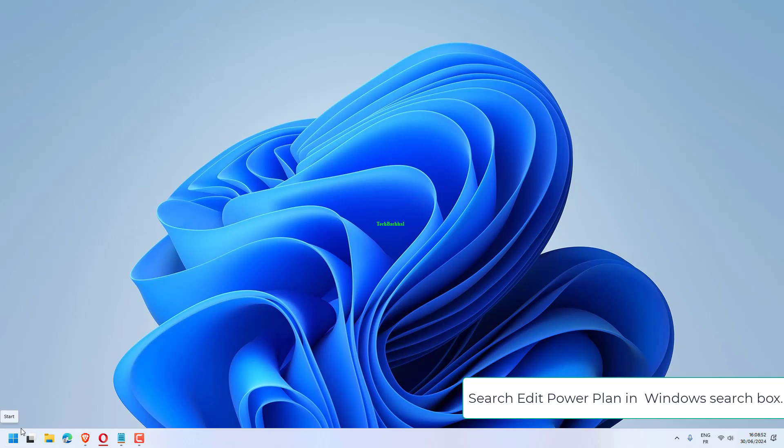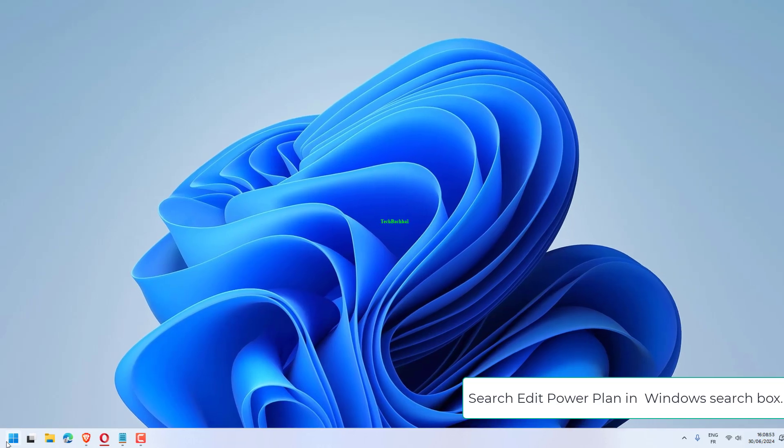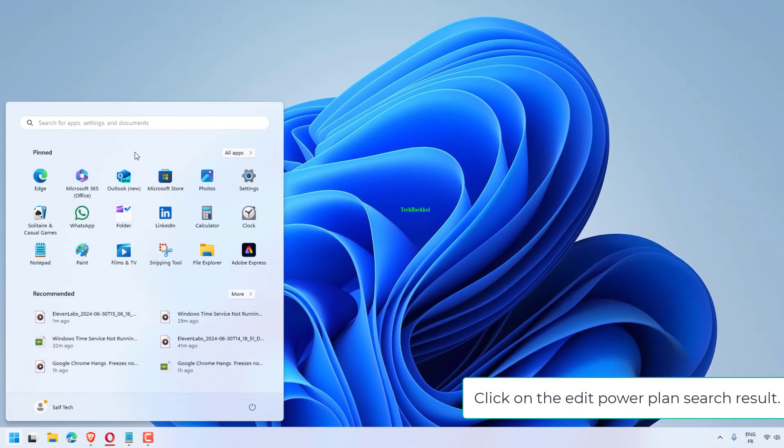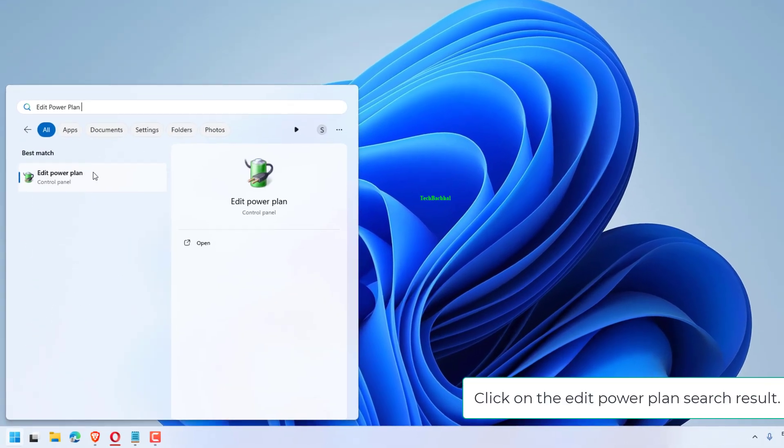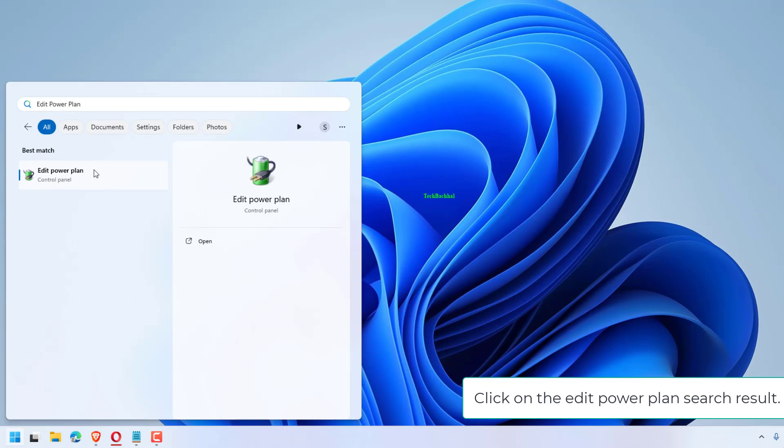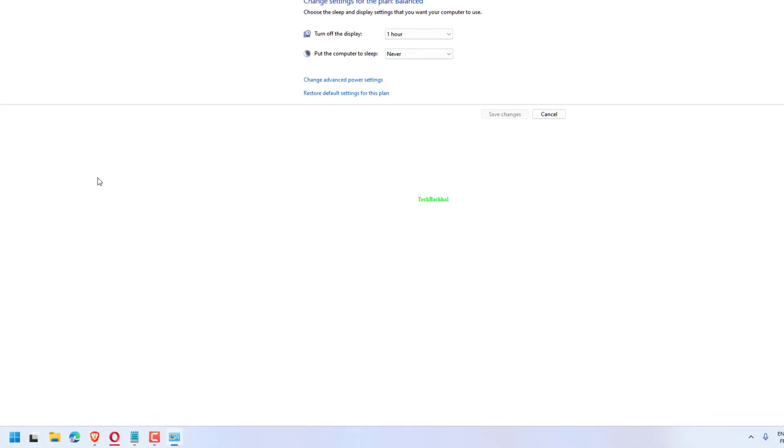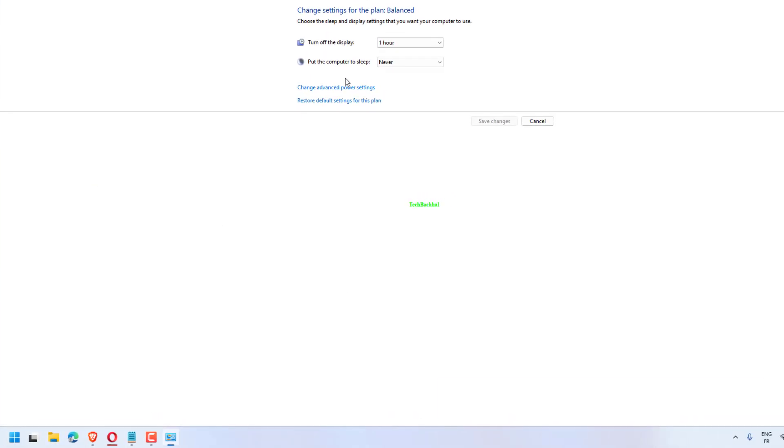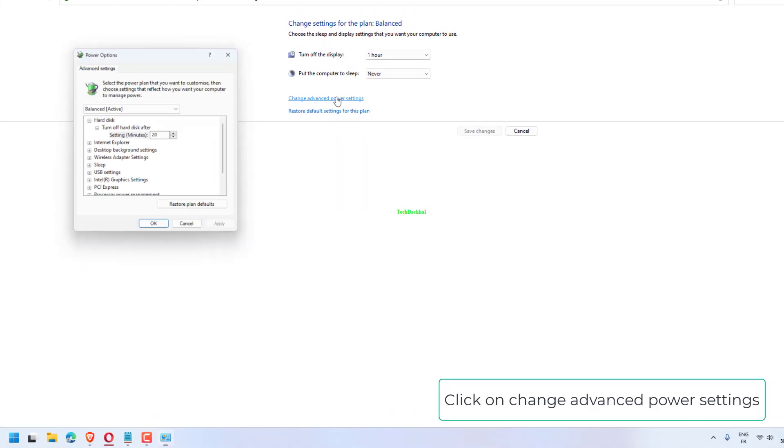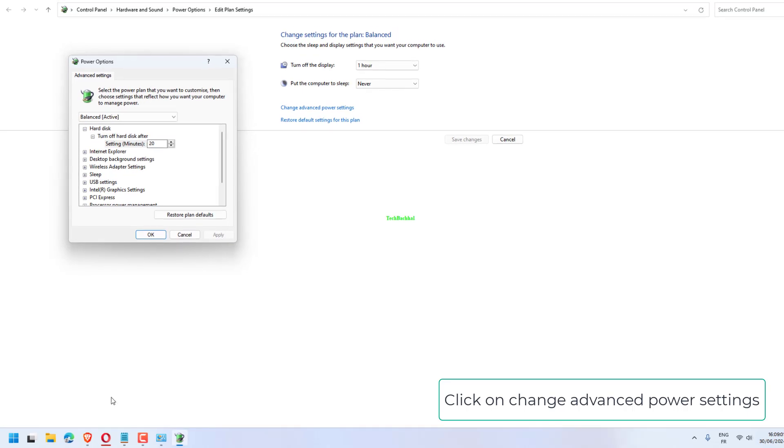Search 'edit power plan' in Windows search box. Click on the edit power plan search result. Click on change advanced power settings.